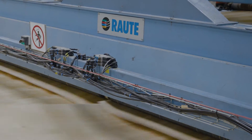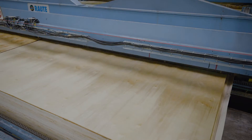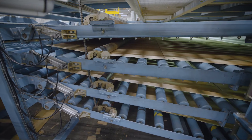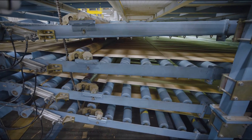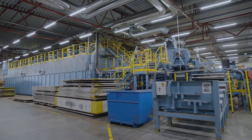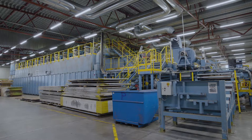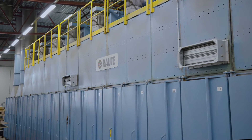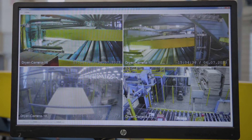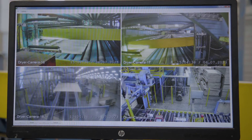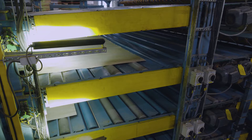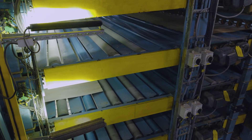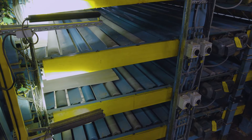Veneer drying is crucial in veneer production. The drying process uses hot and humid air to remove water from the sheets until they reach optimal moisture for plywood production. Proper drying efficiently improves veneer quality and increases production yields. Optimal veneer drying conditions, equipment, analyzers and processes produce more high quality veneer with less energy, raw material and waste.